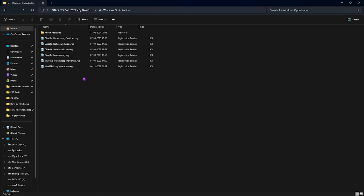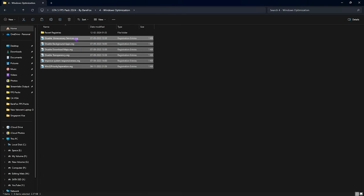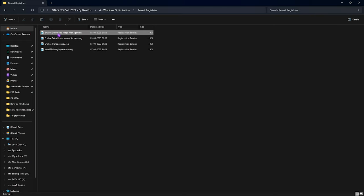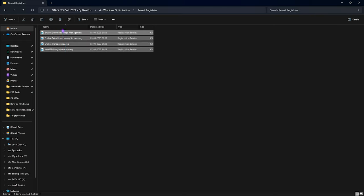The next folder is Windows Optimization, which has a ton of optional tweaks. If the above steps already helped you, you don't have to run these, but for maximum performance I highly recommend running all of these registries. They will help disable unwanted services and many features on Windows that are completely useless but consume a lot of memory. If you want to revert them, you can do so from here.